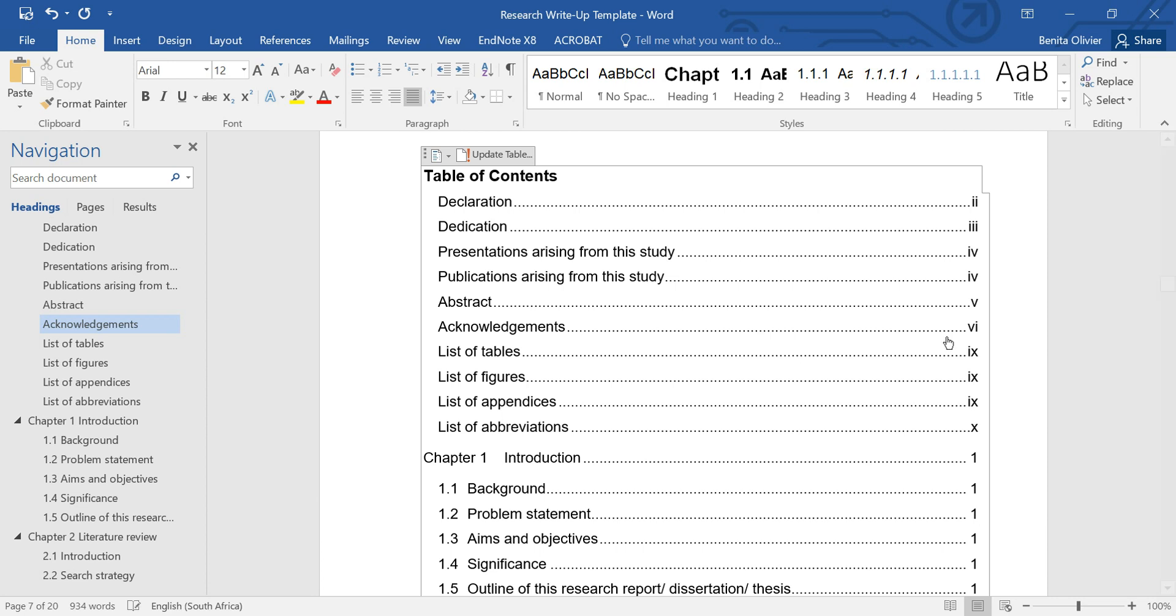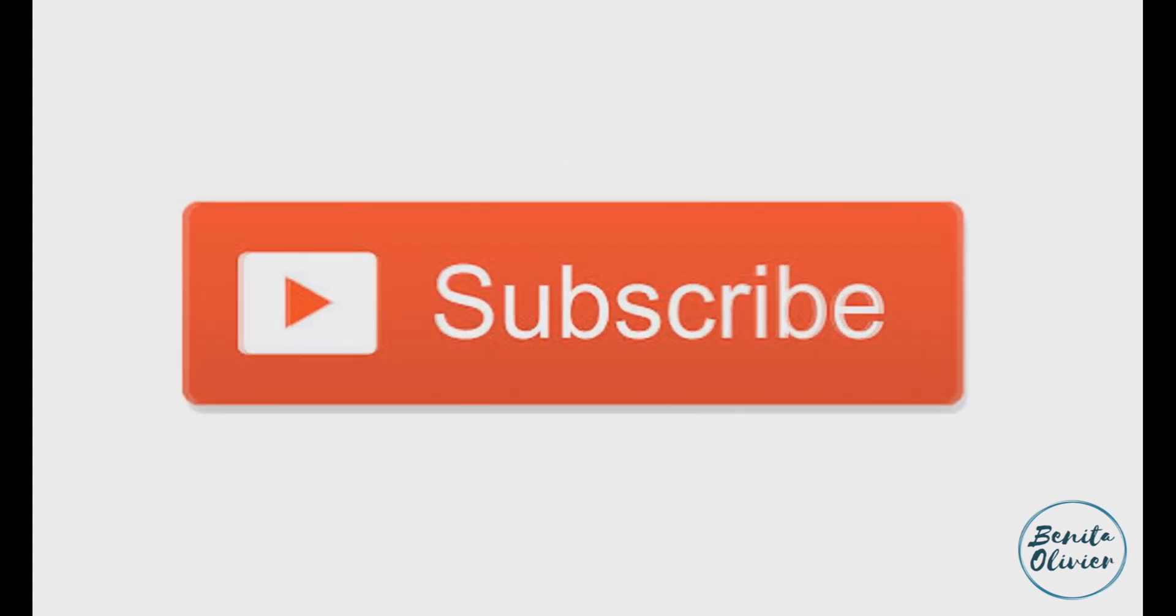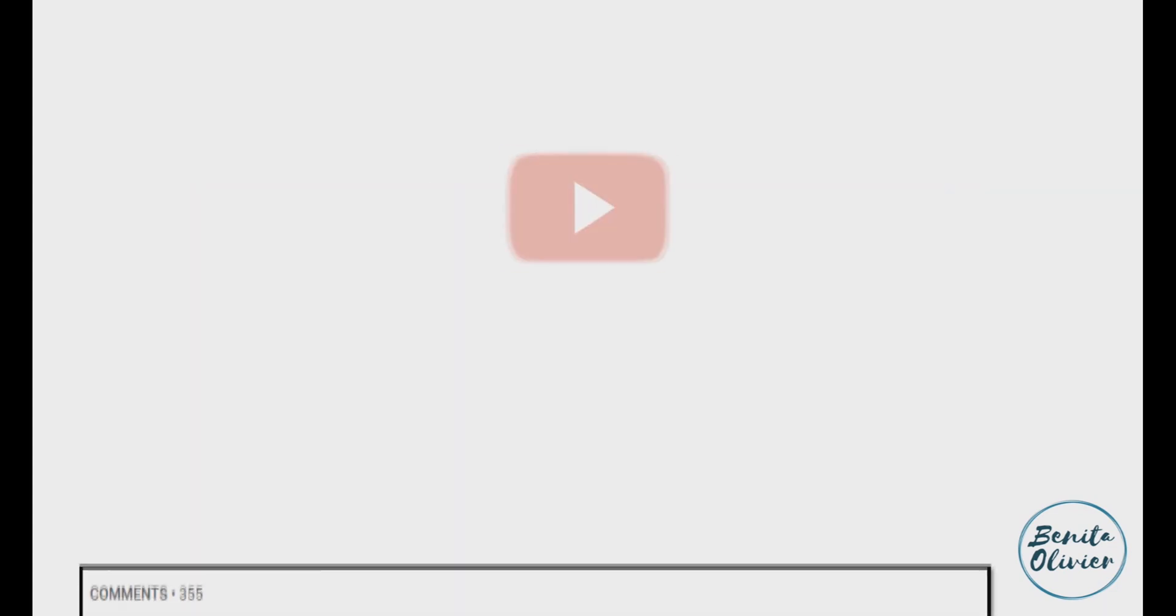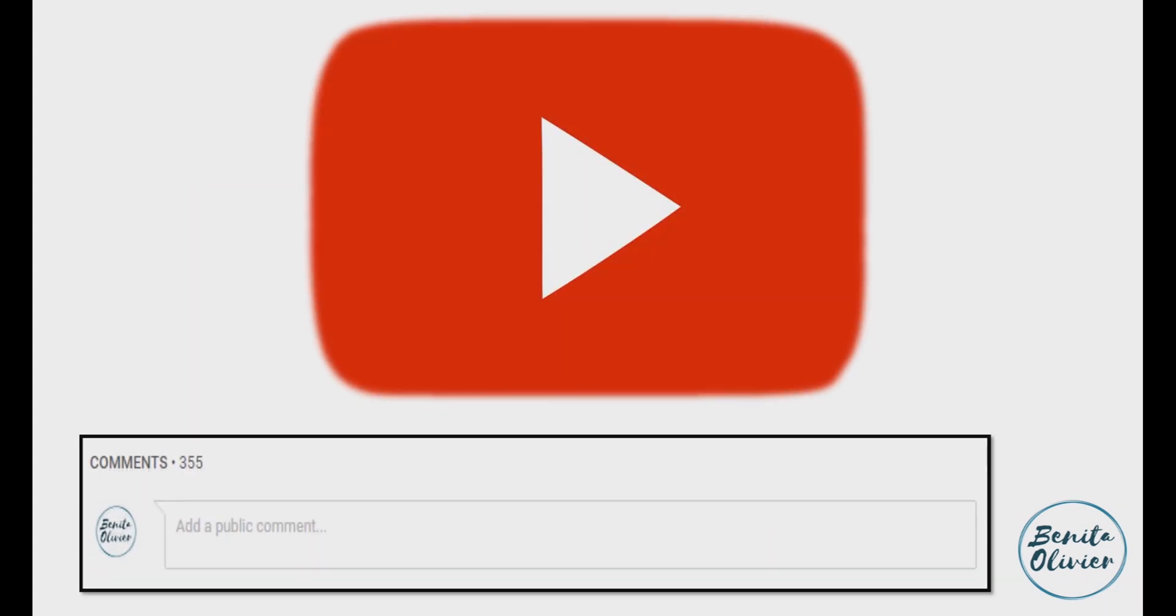Hope it helps. If you found this video helpful, smash the like button. For more useful tips to boost your research experience, subscribe to my channel by clicking the subscribe button below this video. If you need a solution to a challenge not yet covered on my channel, leave a comment in the box below. See you in the next video.